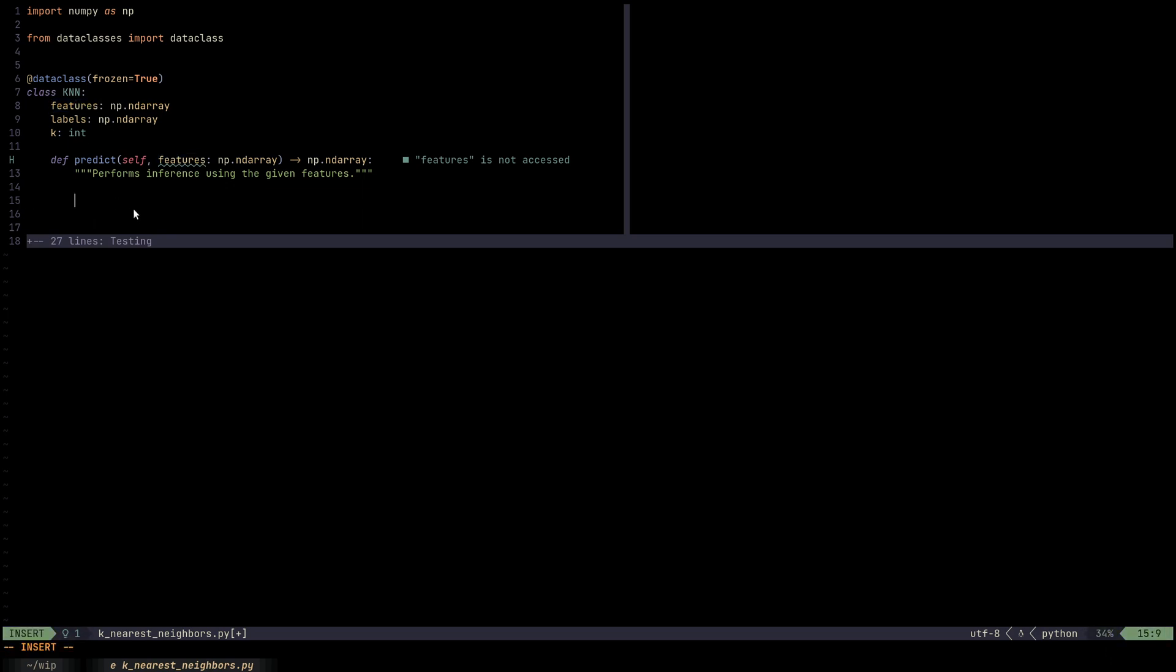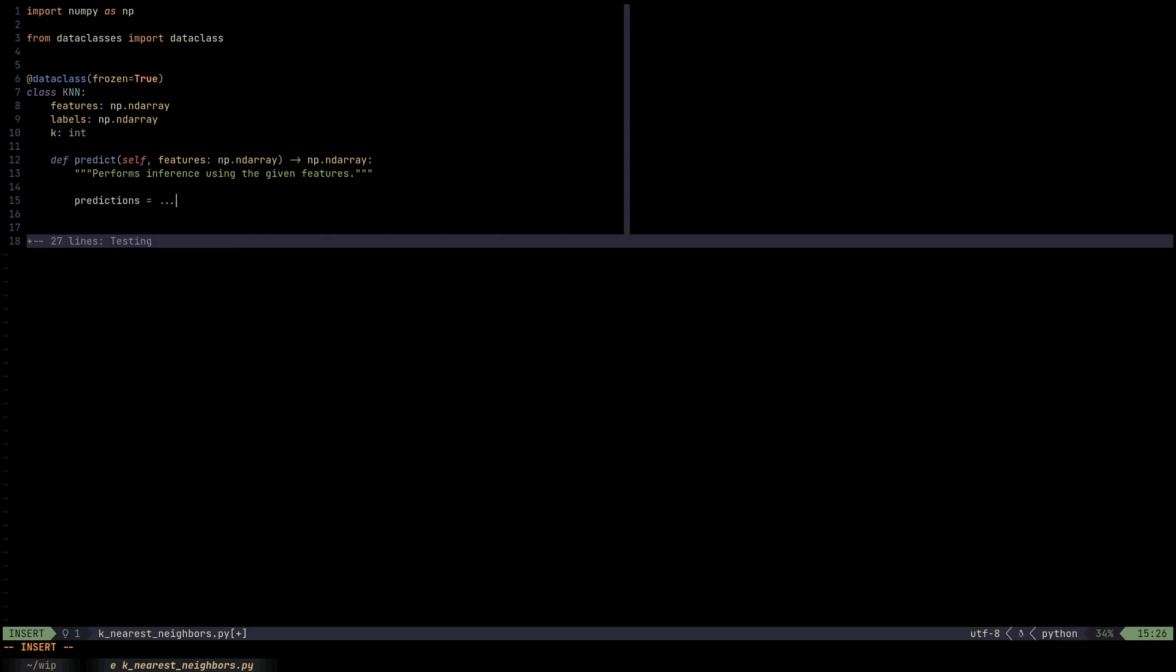Now that we went through all this discussion about dataclass and why we use that, and why we gave them the same names, let's now code up the predict method. Once we code this up, we're done. That's pretty much the KNN. So what does predict do? It generates the predictions. So we define predictions, have some KNN magic happening, and return those predictions.